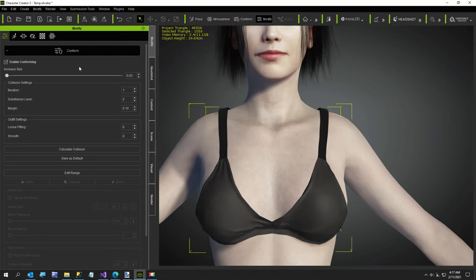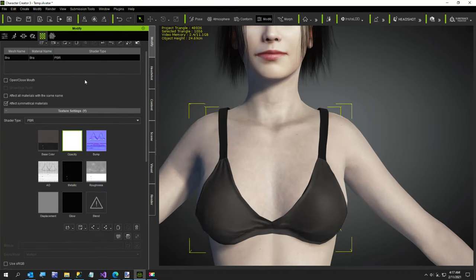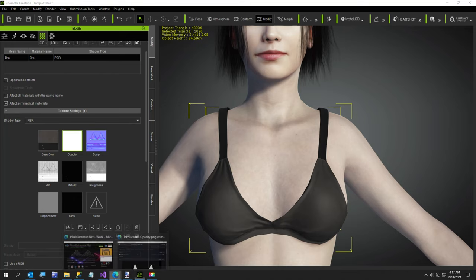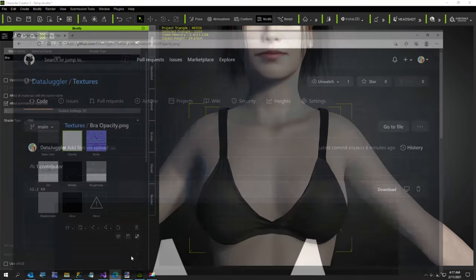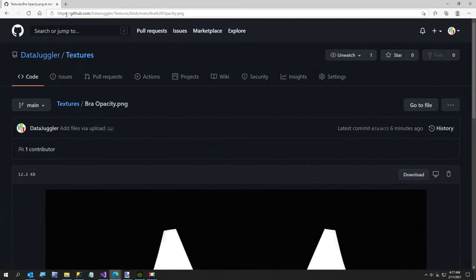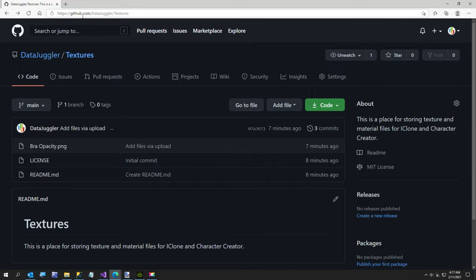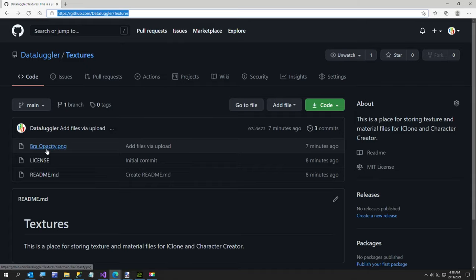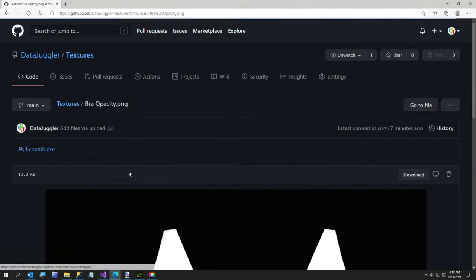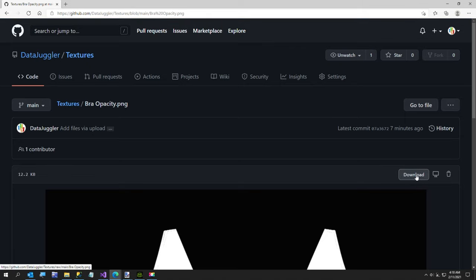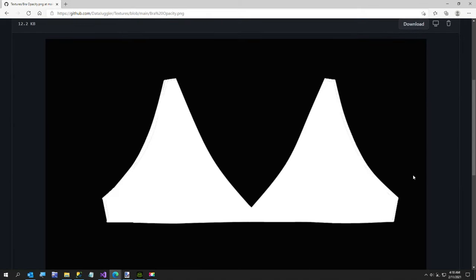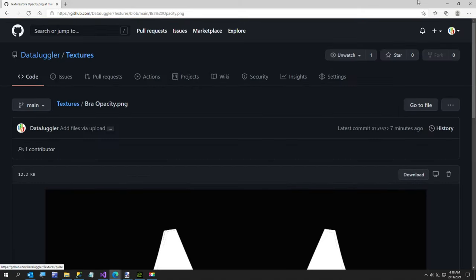So I have this texture file, and I'll show you where it is. This is my GitHub account—it's just github.com/datajuggler/textures. I'll make that easier to see. I'll put the link in the video description, and you can download this bra opacity file—just click download and save it wherever you want.